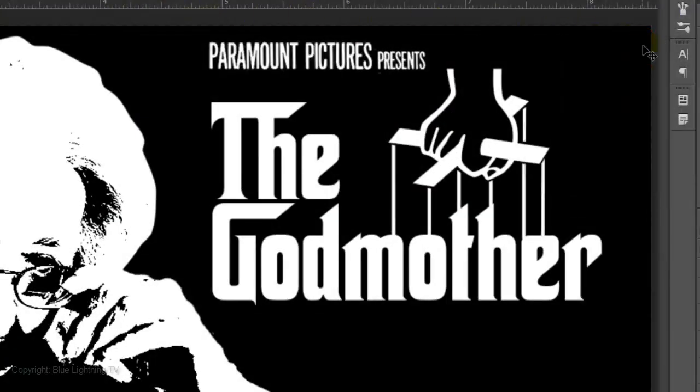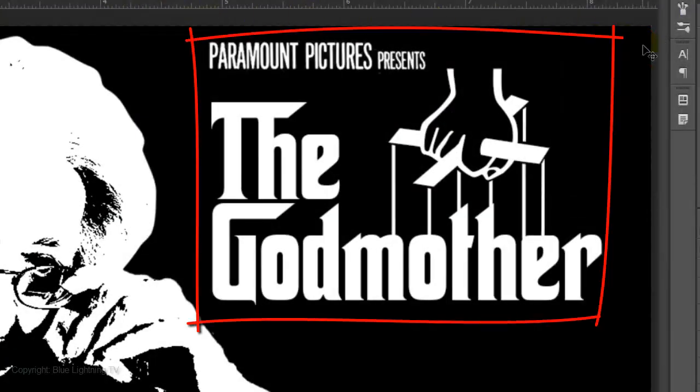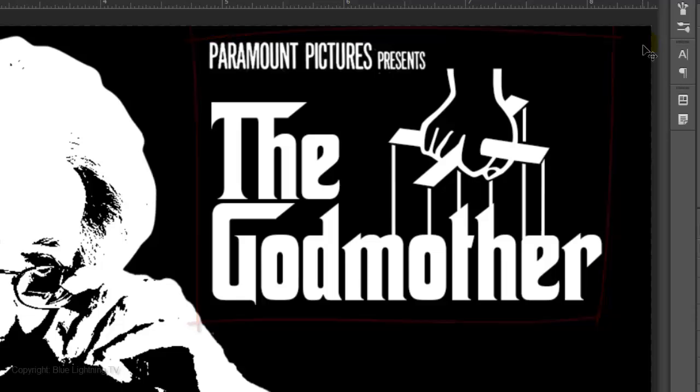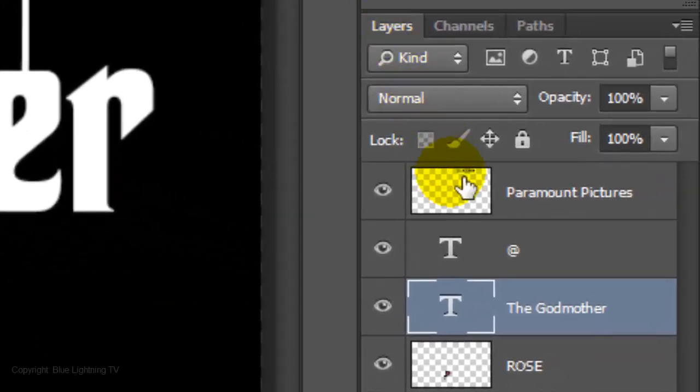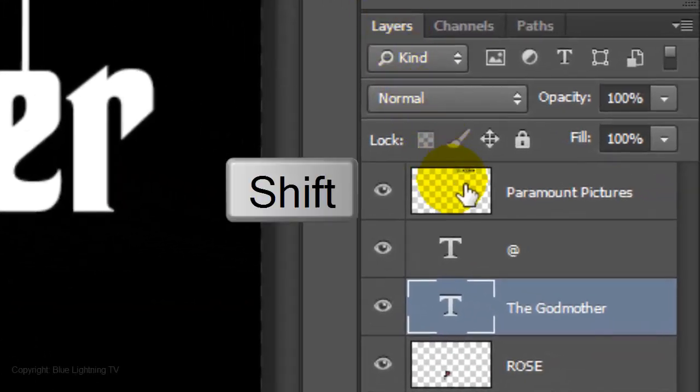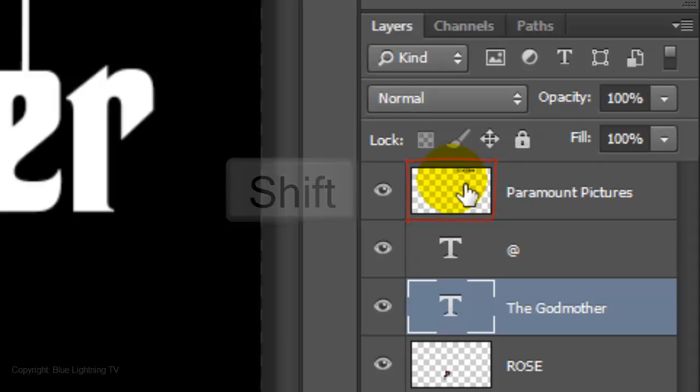To increase or decrease the size of this group, Shift-click on the top layer to highlight all the layers between it and the active layer.